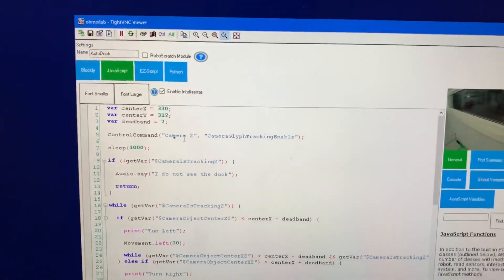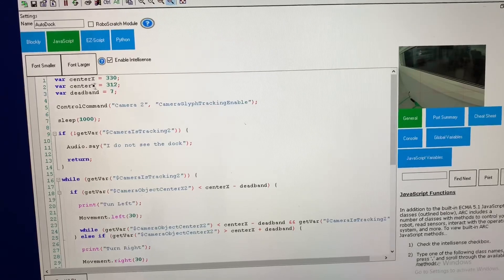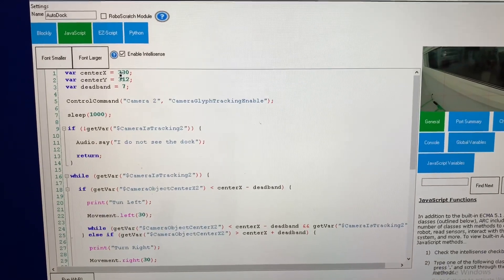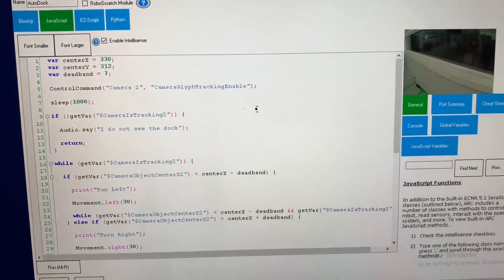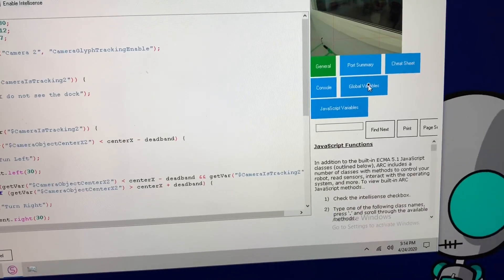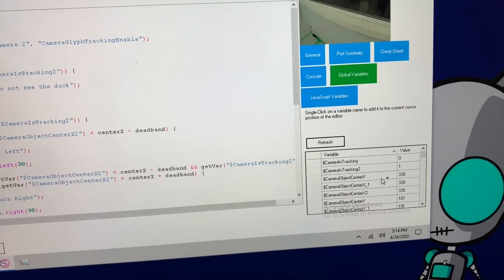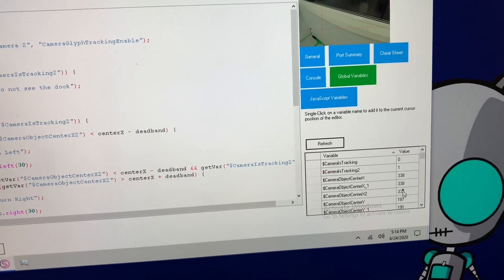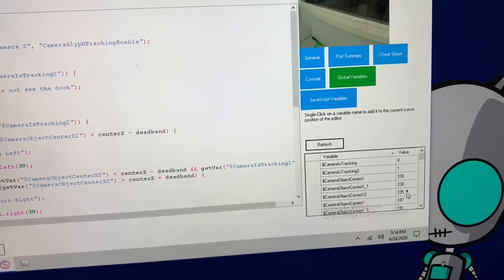So I'm using JavaScript and what I've done is I docked the robot and I looked at the center x and center y location of the object that was detected. So for example if we take a look at that here you'll see that the x and y location of the glyph is detected here 187 and 338.